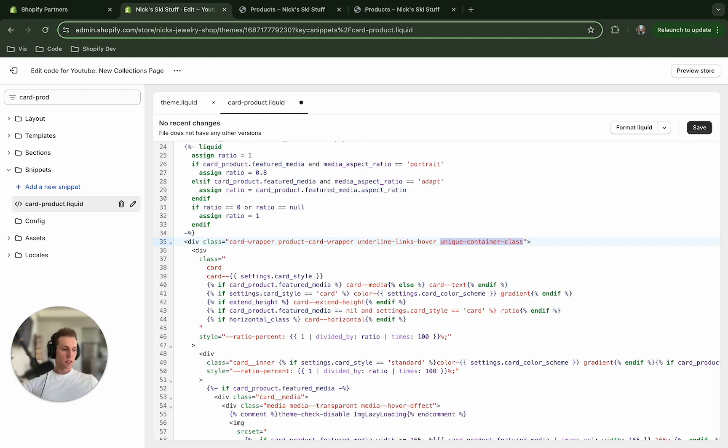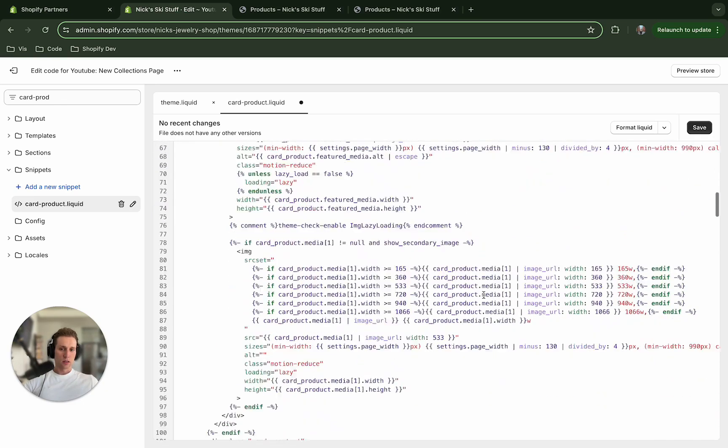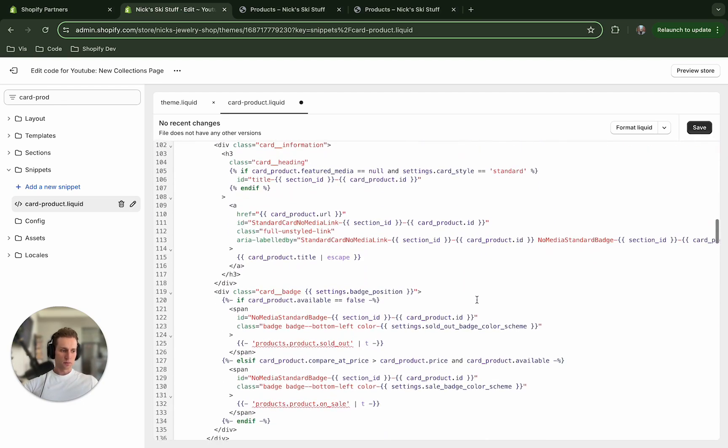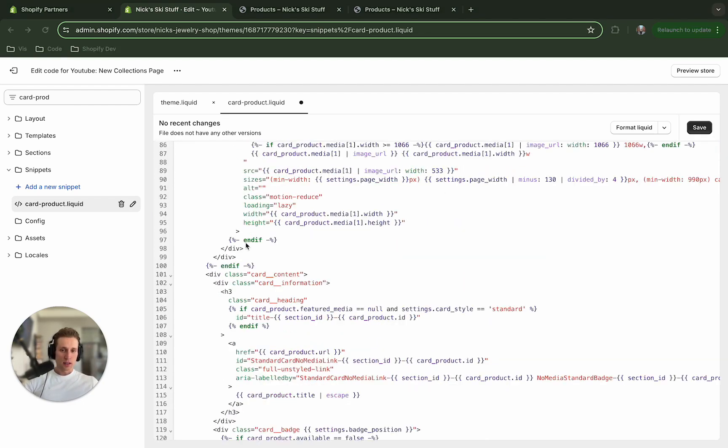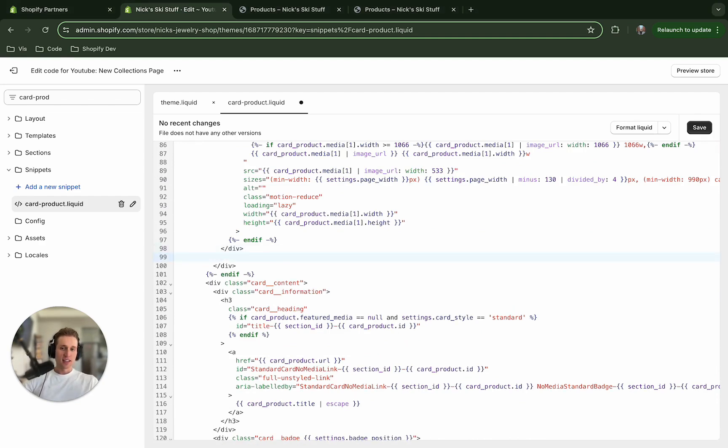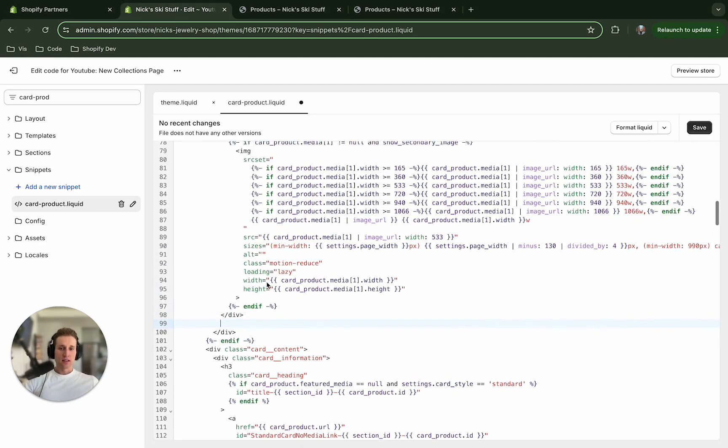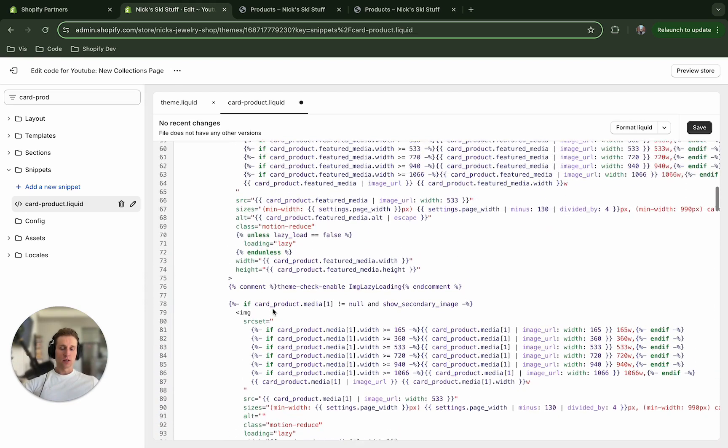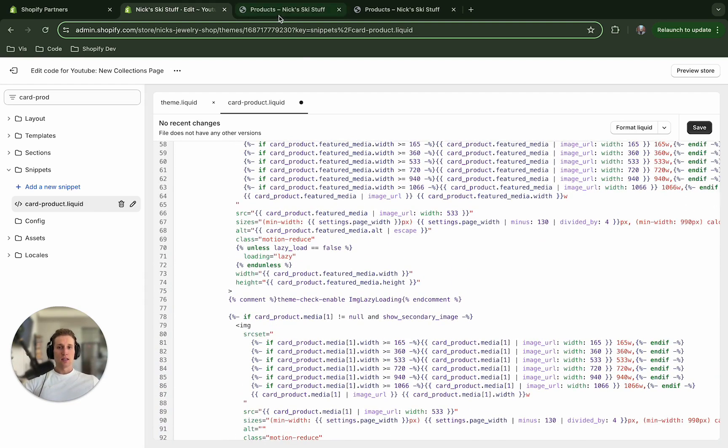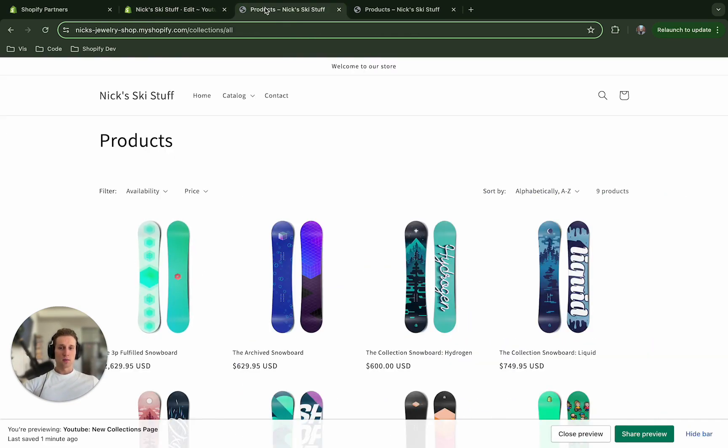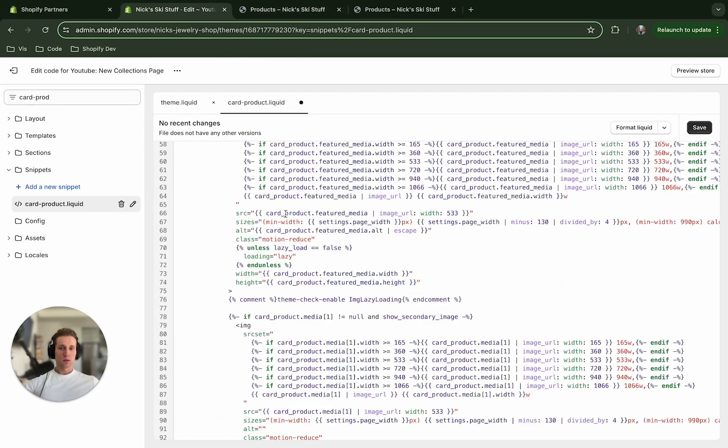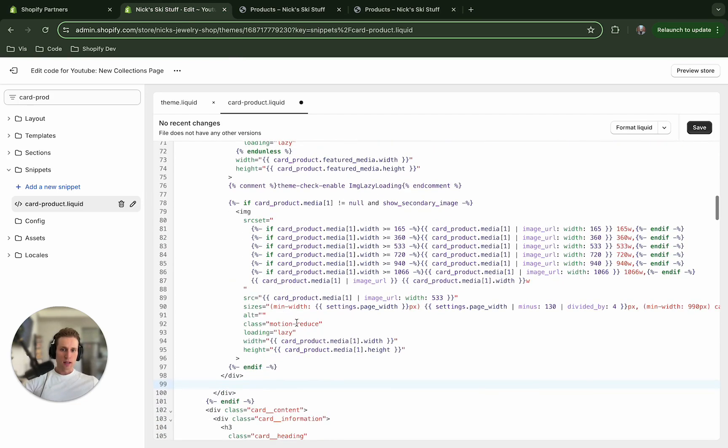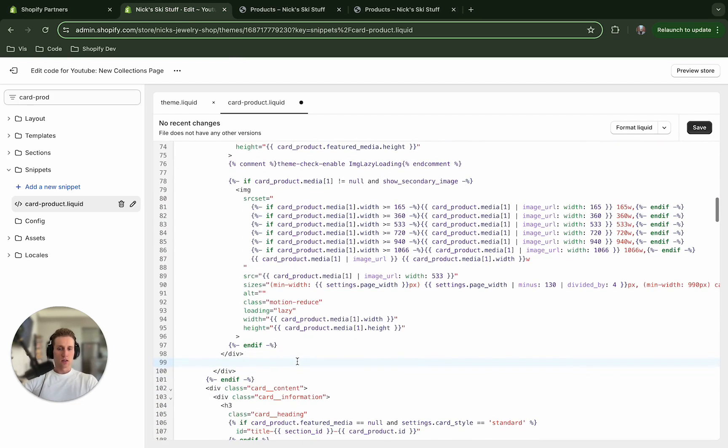And now the next thing I'm going to do is I'm going to scroll down a little further. And it took me a minute to find it. But what I'm looking for is line 98 right here. And this is where the image is contained. And so what we're going to do is add just a little bit of code here, a little bit of HTML.